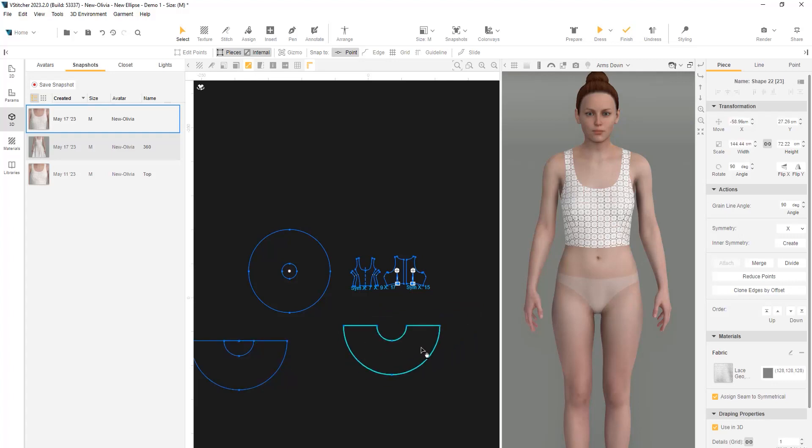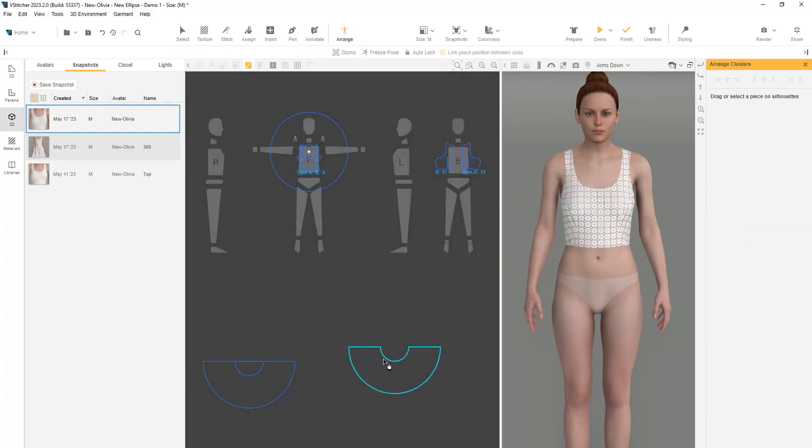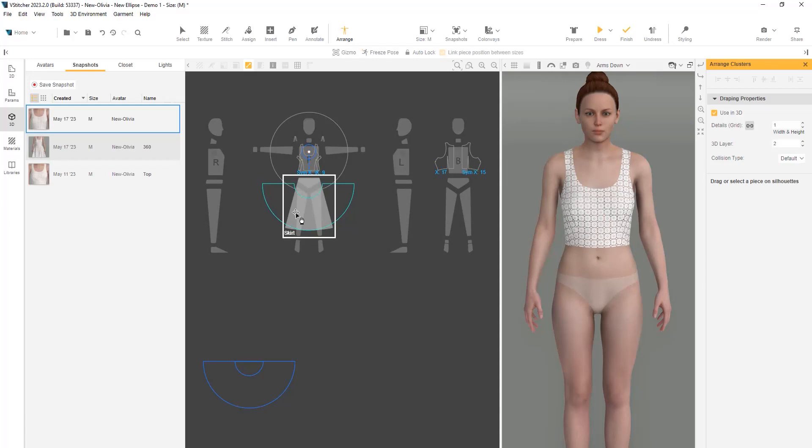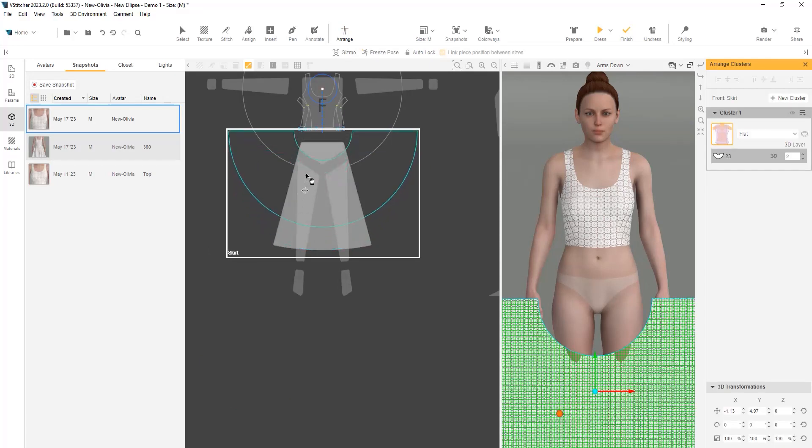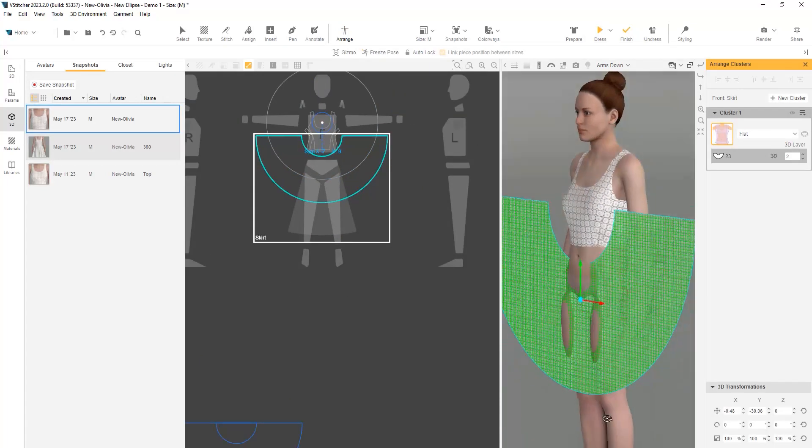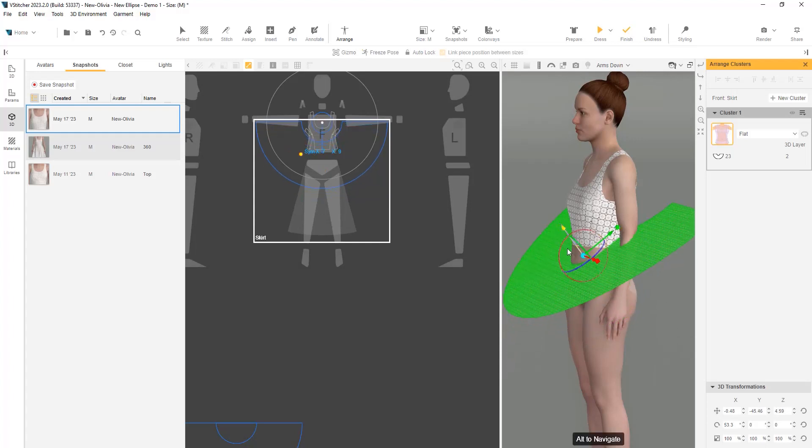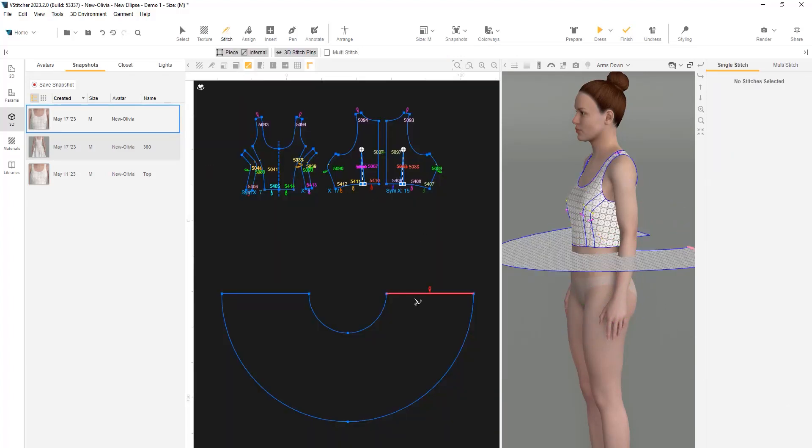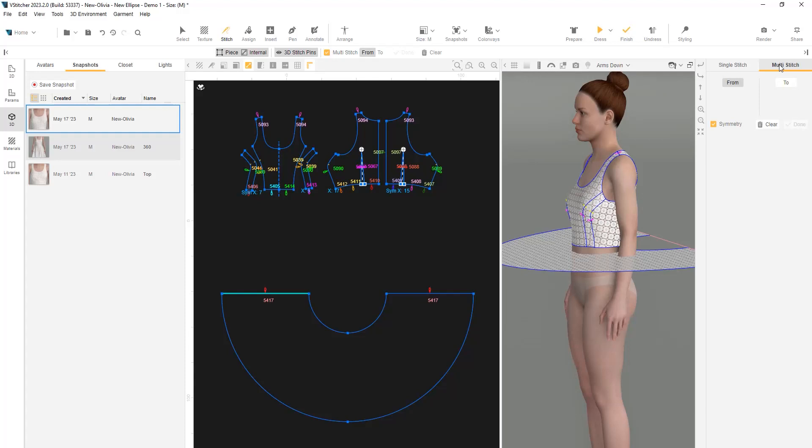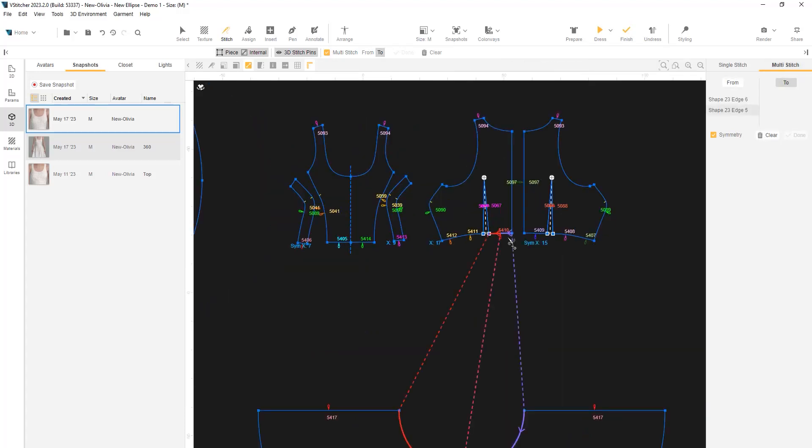Let's arrange the new shape. In this variation, we'll add the shape to the skirt cluster. Using the 3D Gizmo to adjust the positioning for easier simulation. Let's go ahead and stitch. We'll start with a side stitch to close the skirt and use the multi-stitch function to stitch the waistline to the top.